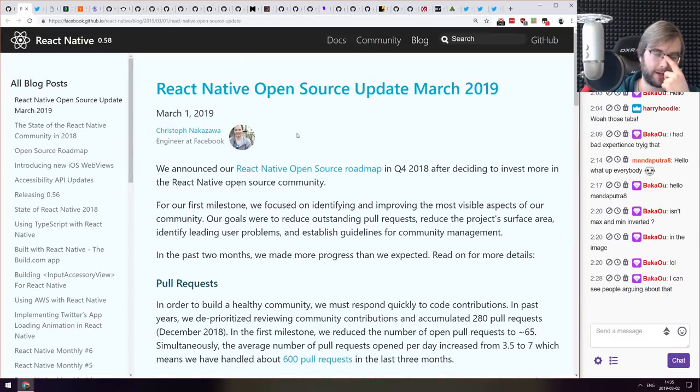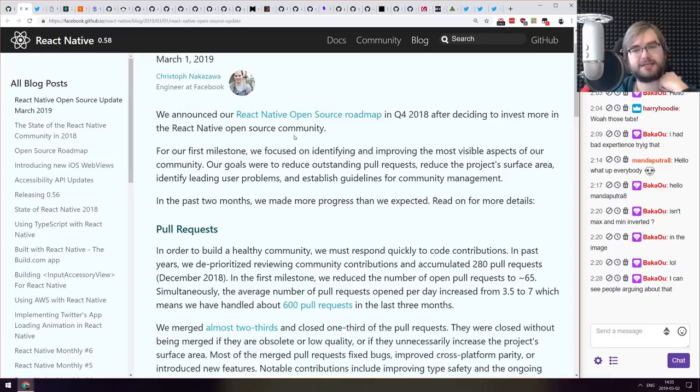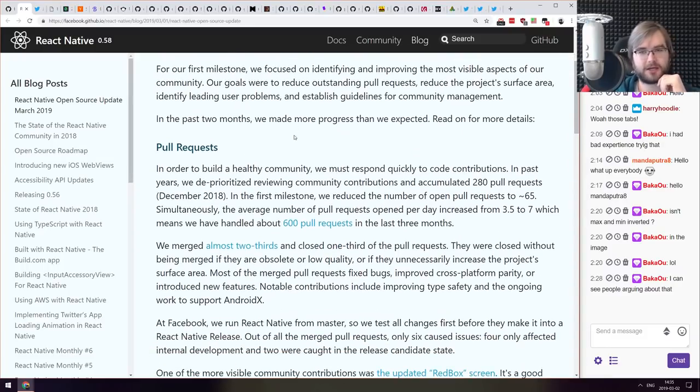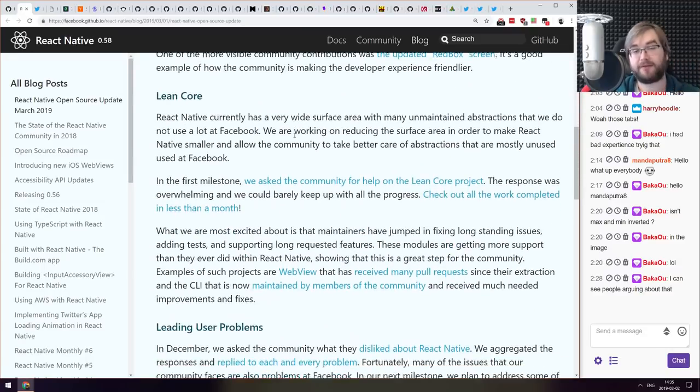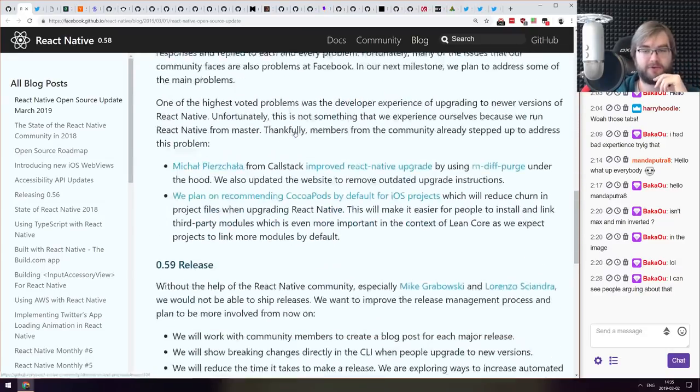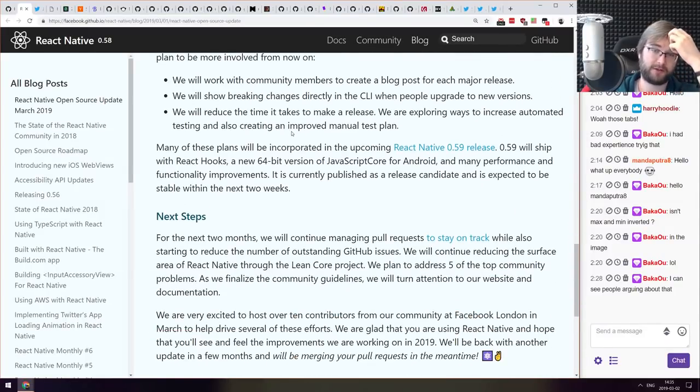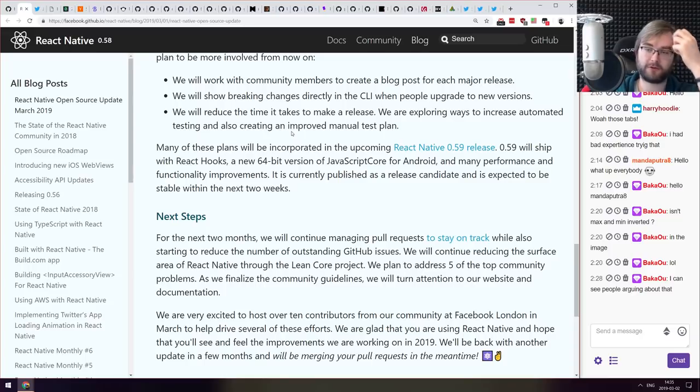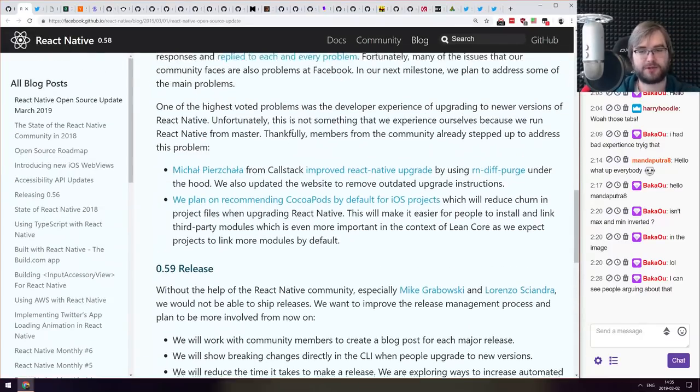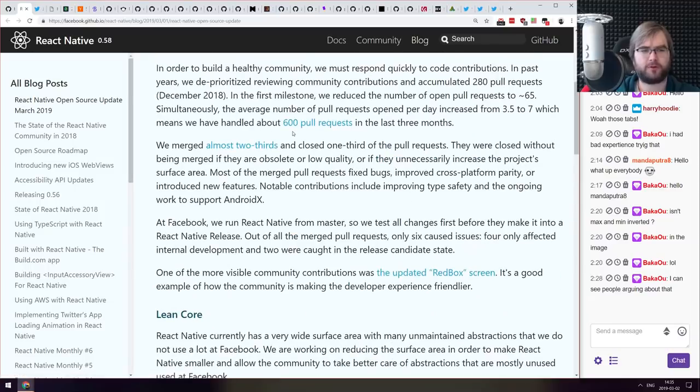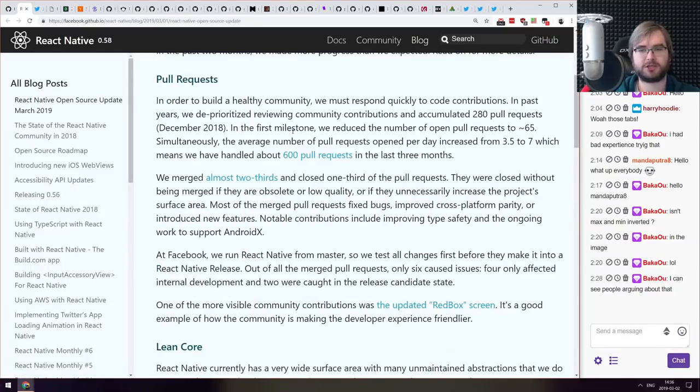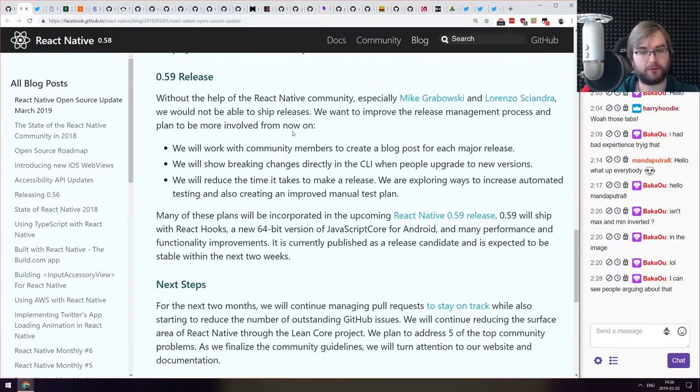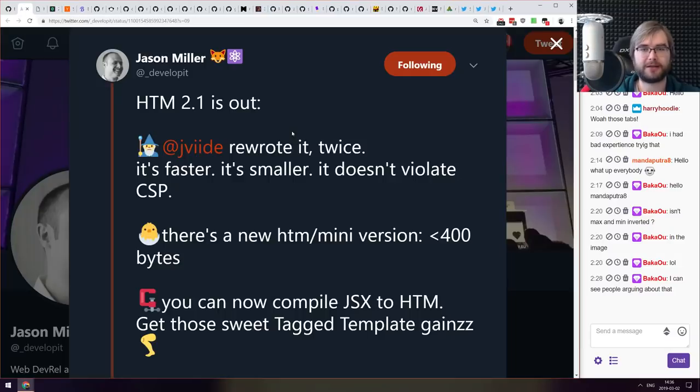Next thing we got here is React Native open source update from March 2019. It's the latest update from the React Native team that outlines the work that they're going to be doing in the next few months. Essentially the release of 0.59 that includes hooks is the milestone for the next few months, or I guess few weeks because it seems like they already released more than one release candidate and they're just wiring out the bugs now and releasing it. So if you are working with React Native make sure to check out the roadmap and see how it will develop.